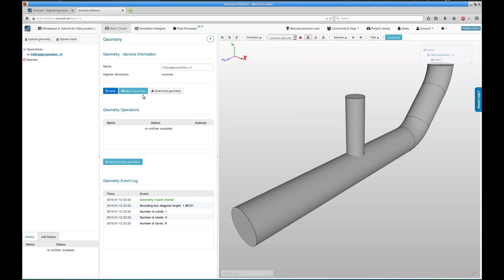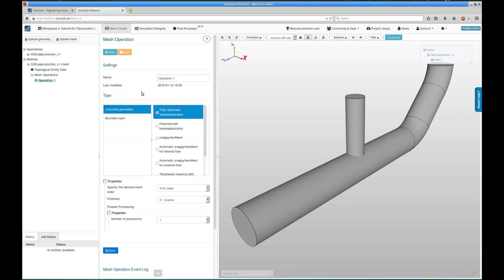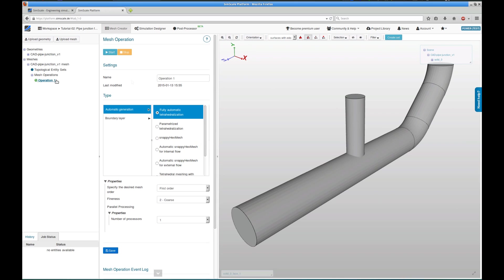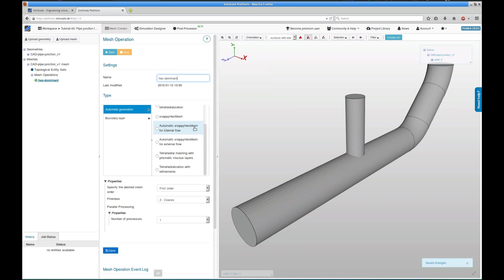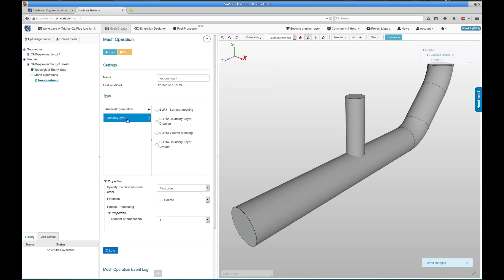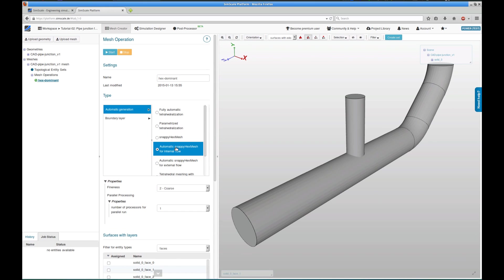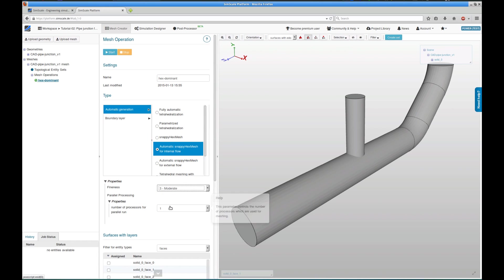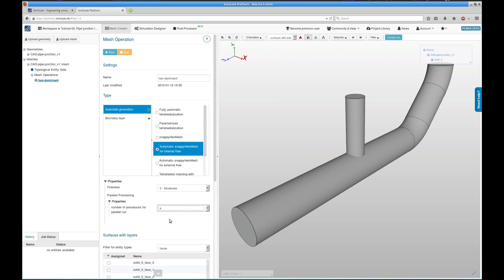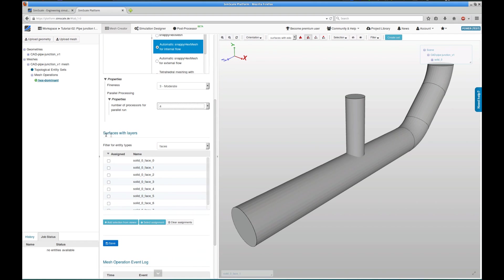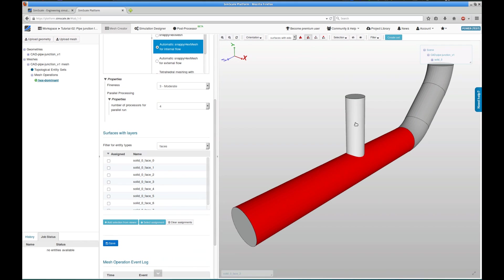So let's create a mesh for the CFD analysis. We click on mesh geometry, which automatically creates a new mesh with the default operation. We're going to rename that operation to hex-dominant because we will use a hex-dominant meshing operation to create the mesh, which is called automatic snappy hex mesh for internal flow. We choose the finest to moderate. We will use a four-core machine to carry out the meshing process.